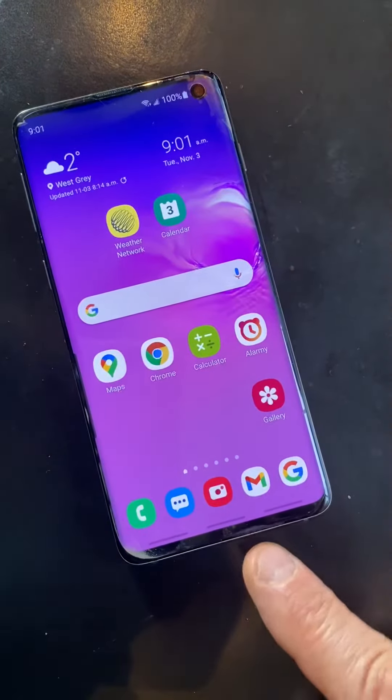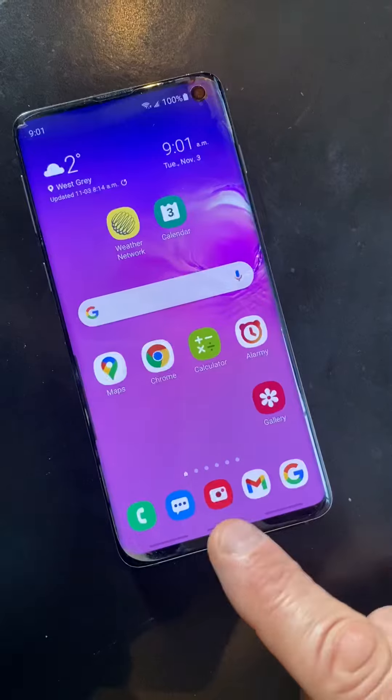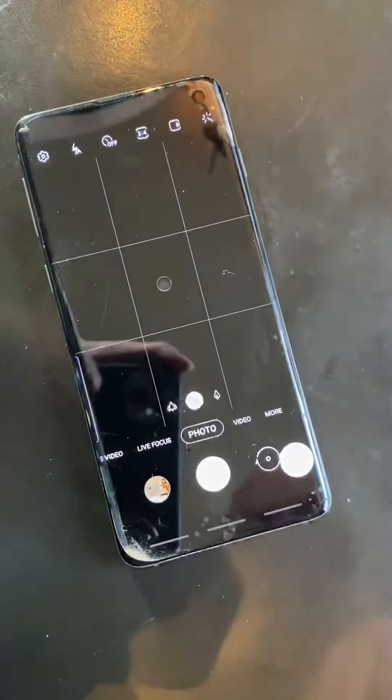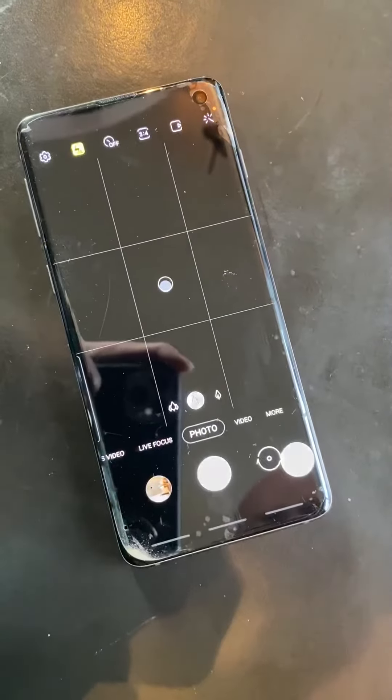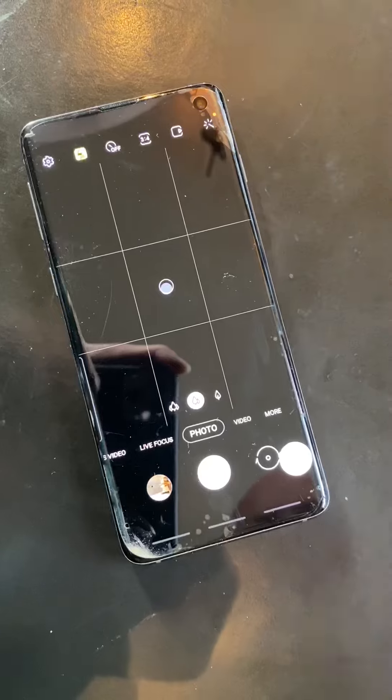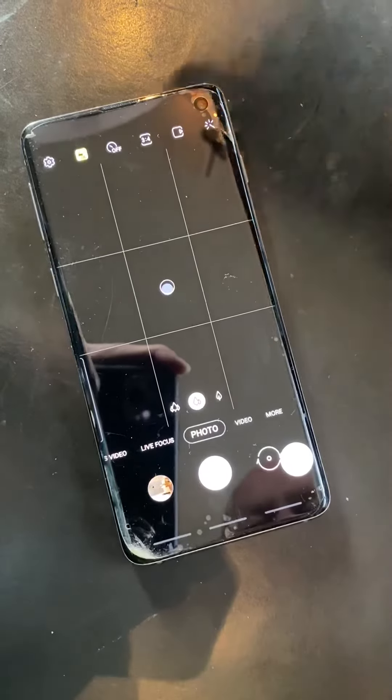So here on my phone, I'm going to hit the little camera icon. And in the top left-hand corner, that little gear — that's for settings. So let me tap on settings.